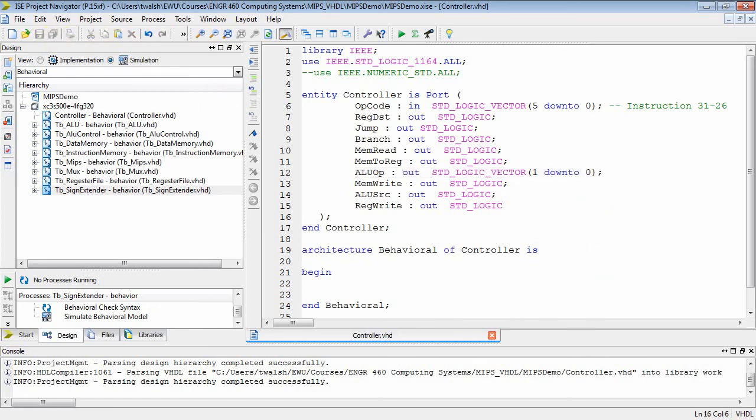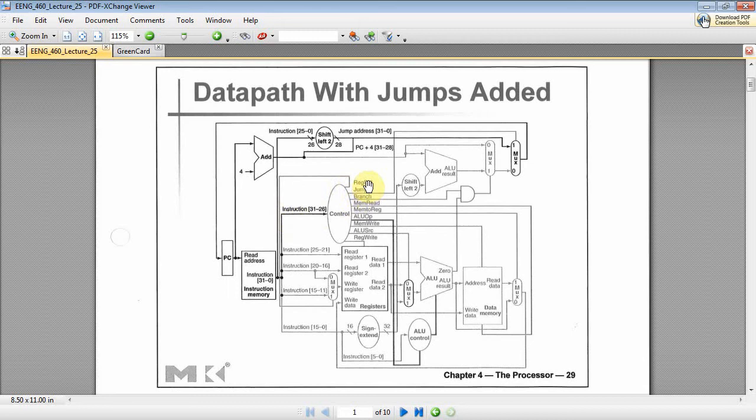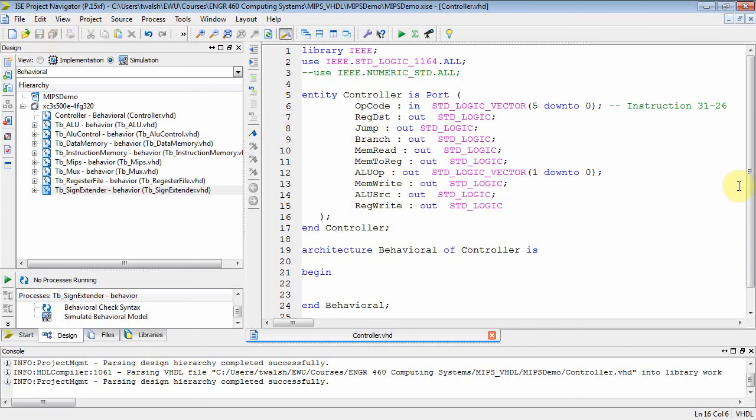Let's bring the PDF back up here just to verify. Okay. And there's my opcode going in. And then here's all my outputs. RegDest, Jump, Branch. How many do we have here? One, two, three, four, five, six, seven, eight, nine. Make sure we have nine in our VHDL. One, two, three, four, five, six, seven, eight, nine. Yeah. So it looks like it's all ready to go.